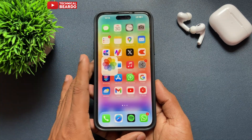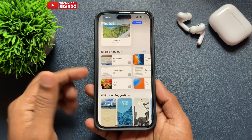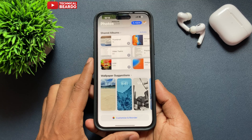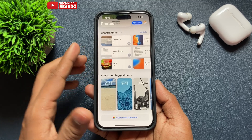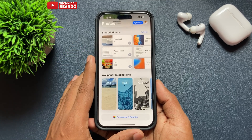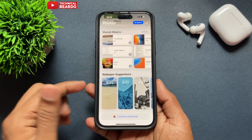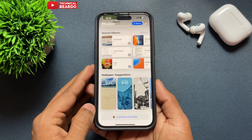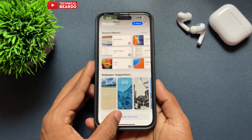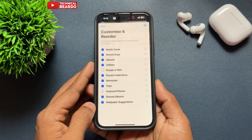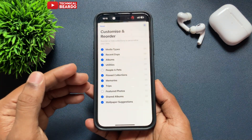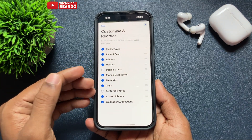Just scroll down to the bottom where you will find an option called Customize and Reorder. Go ahead and tap on Customize and Reorder. Once you do that, you will find all the categories which are available in your Photos application.